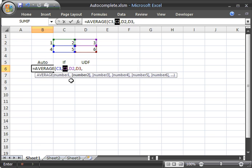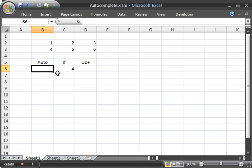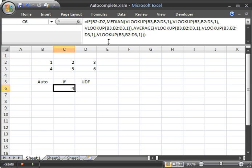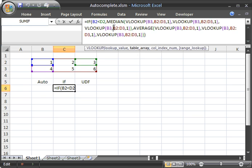And the final and fifth feature that I'm going to demonstrate in 30 seconds is the ability to expand the formula bar. In the past, you've been limited to one row to edit long functions, and now in Excel 2007, you can expand it to be as large as you want, which should be pretty beneficial for people working with long formulas.